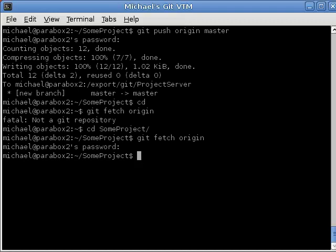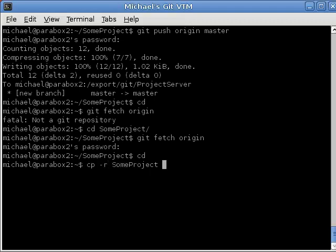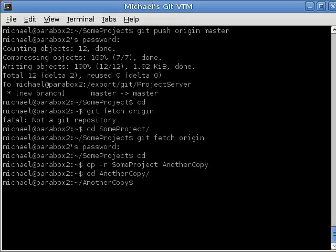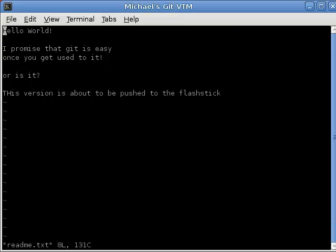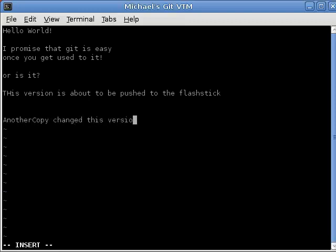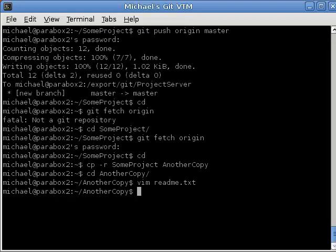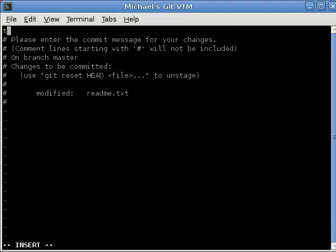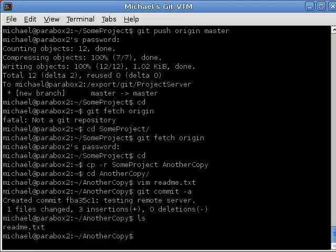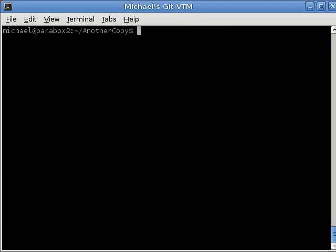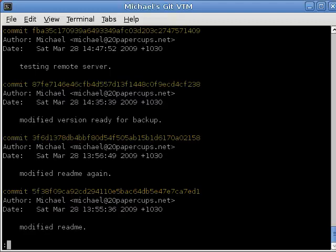There were no changes, so nothing happened. Let's do something a bit trickier — let's copy this project to another copy and make a change. So vim readme.text, and we type 'Another copy changed this version.' Then git commit -a with the message 'Testing remote server.' If we type git log, we can see the change: Testing remote server.